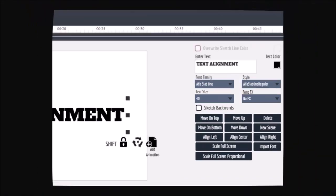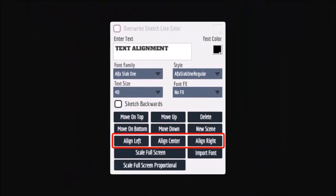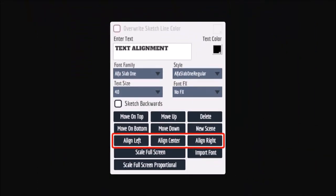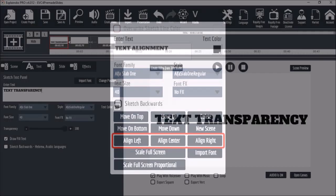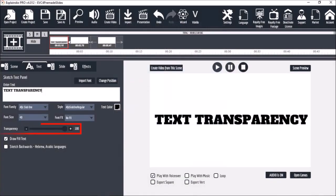You will find them in this section right here when the canvas is open. You will also find this Text Transparency option under the Text tab when you have the canvas closed.